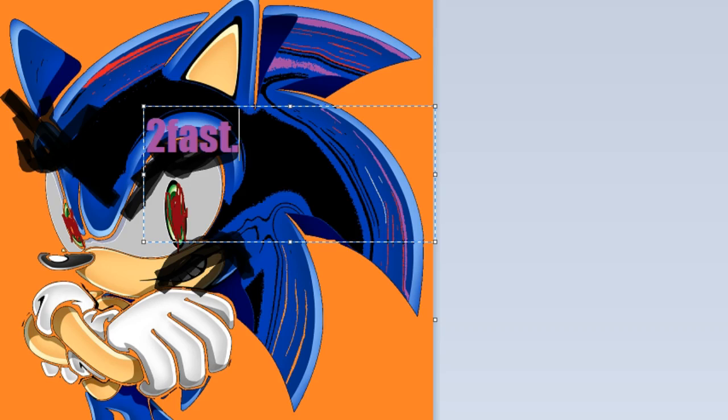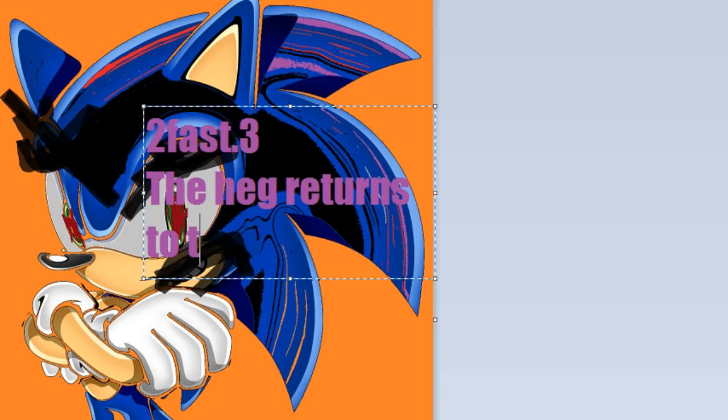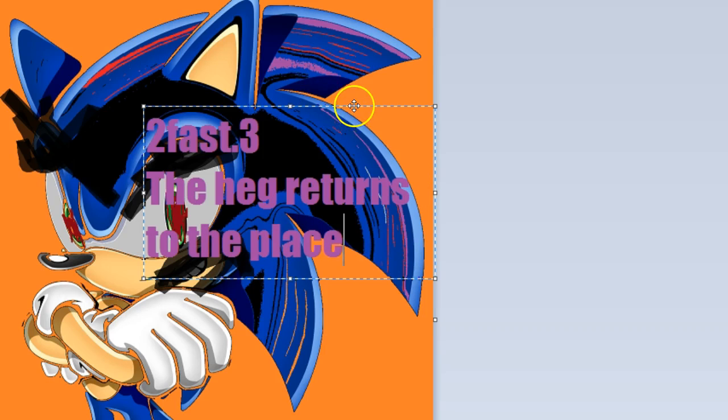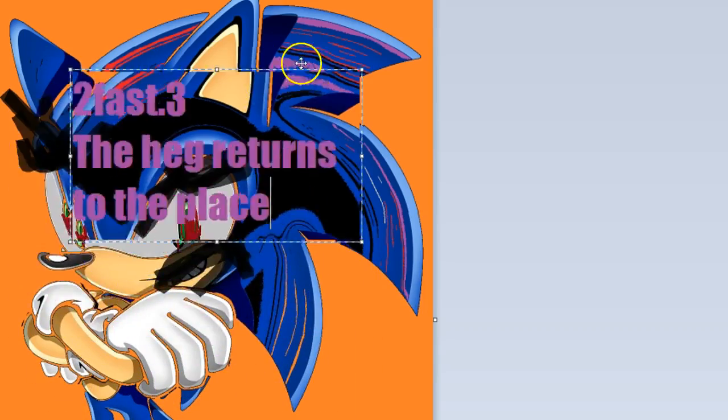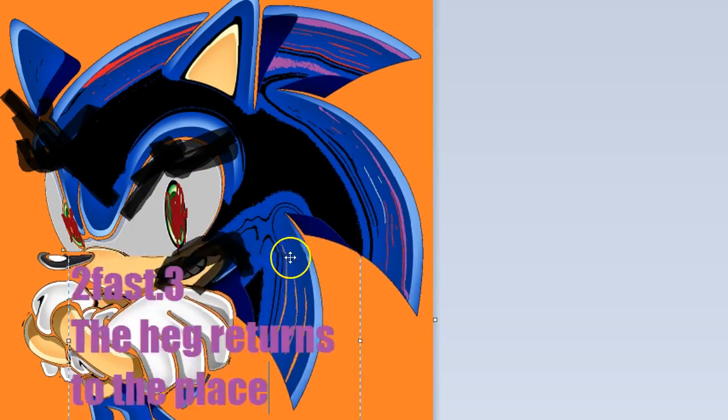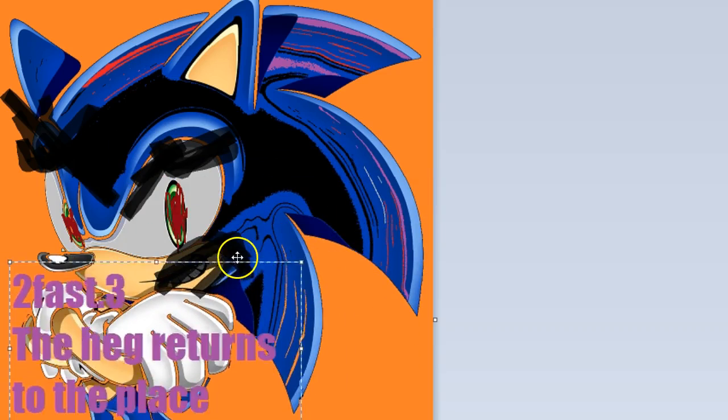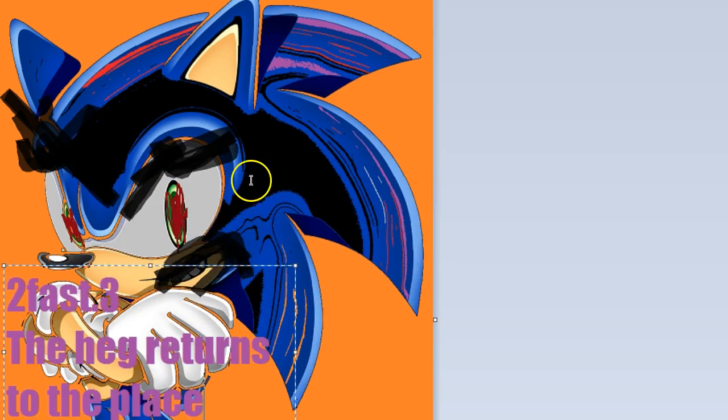Too fast point three the hedge returns to the place. Let's move that down a bit actually. Whoa. It's like a distortion. That's trippy. Well that's how you make a Sonic character.